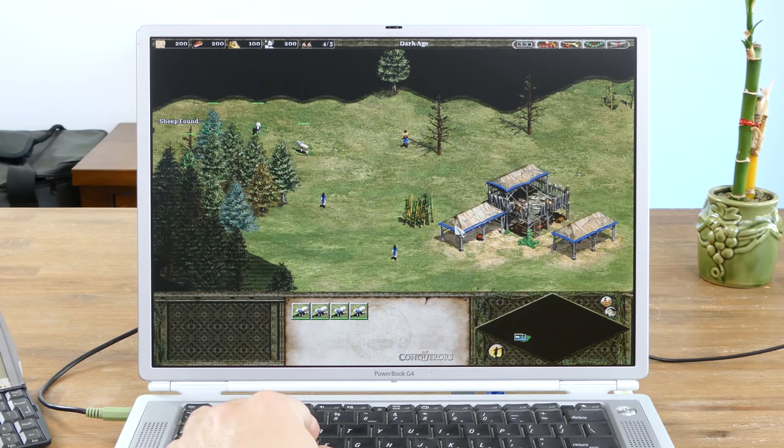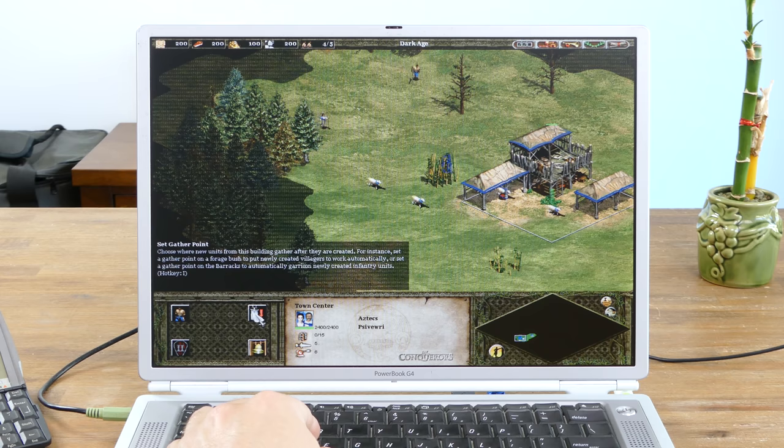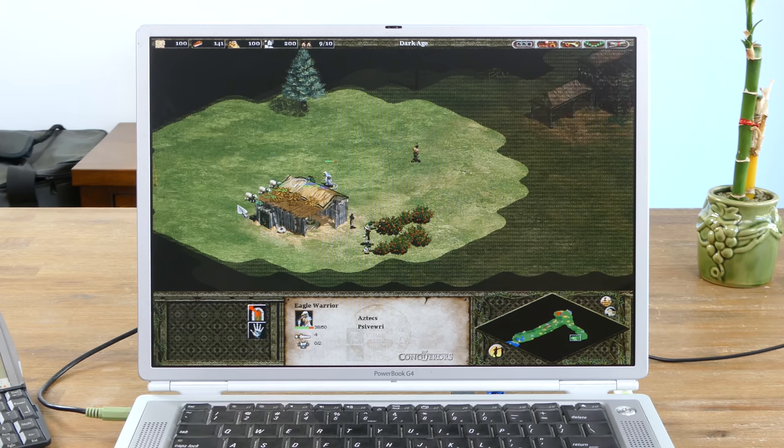Let's try playing some old games. Starting off with Age of Empires 2. At a resolution of 1024x768, it was very playable and a lot of fun. Using an external mouse is definitely recommended.